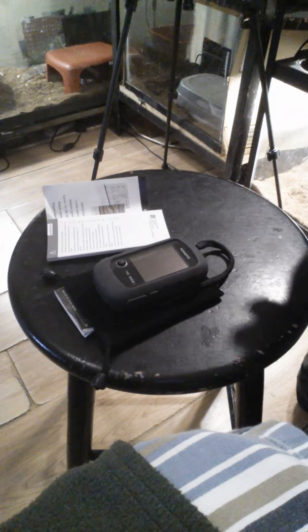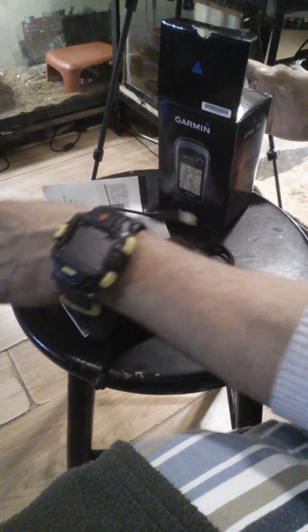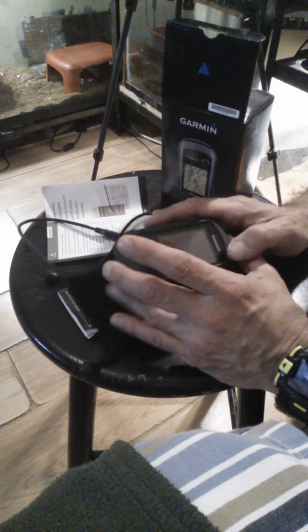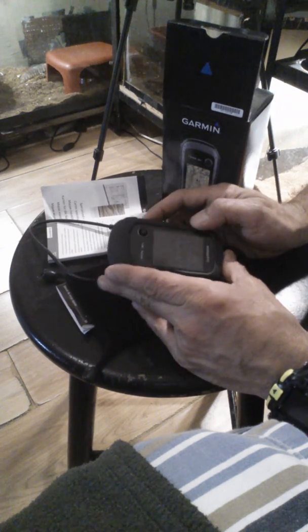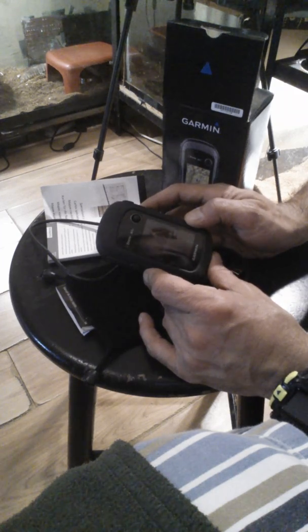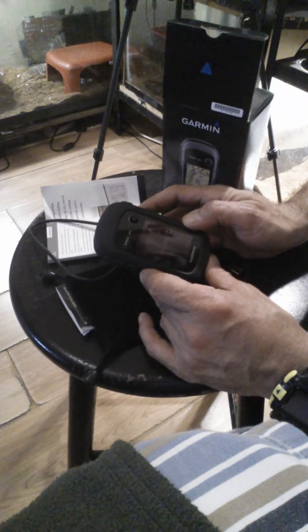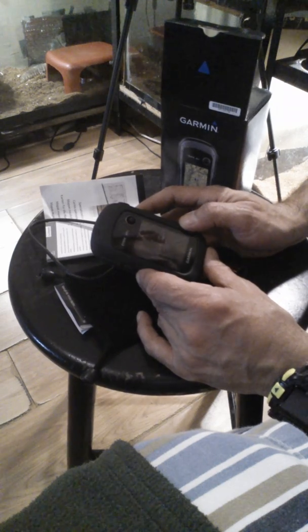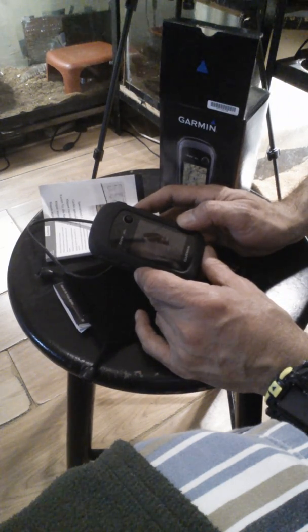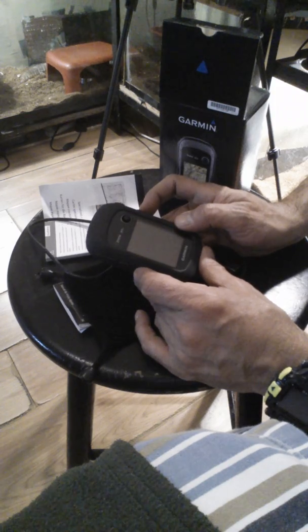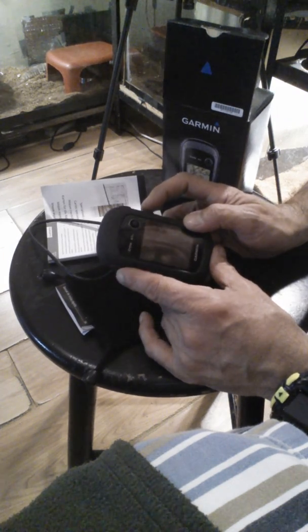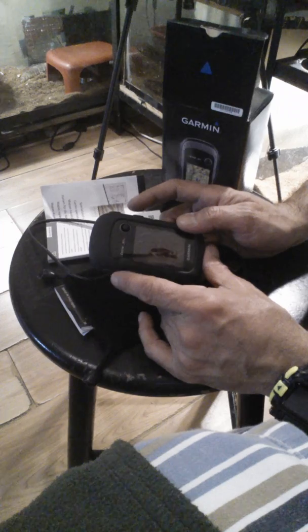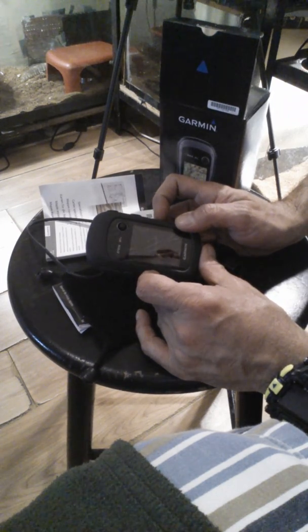A cord to download maps from your computer comes with it. Just a basic unit. Let me turn it on. Basic functions - it searches for satellites. It works with two different satellite systems, the GLONASS systems and GPS systems so you don't lose your way.